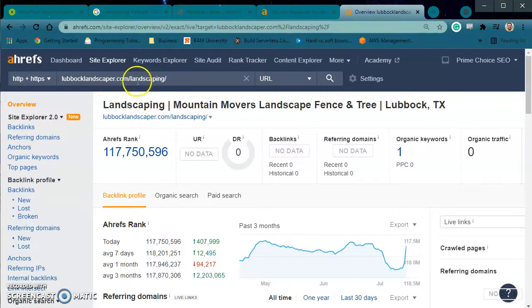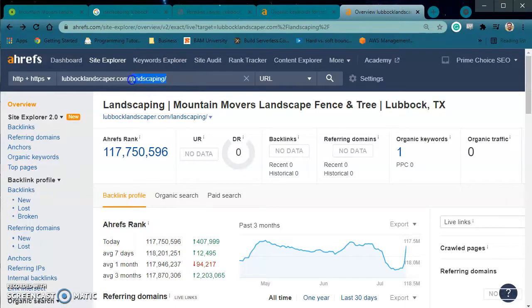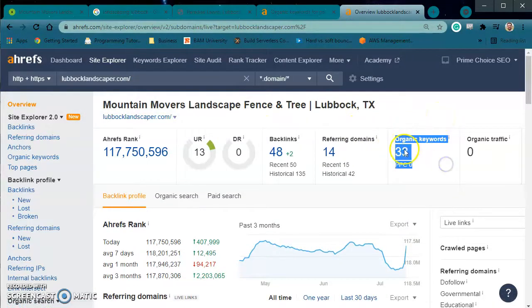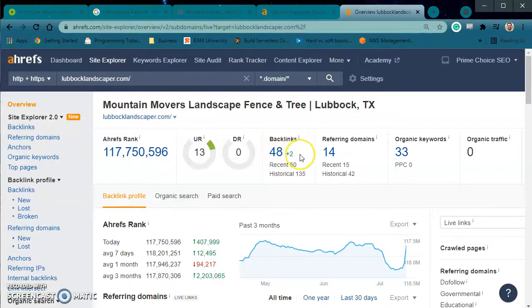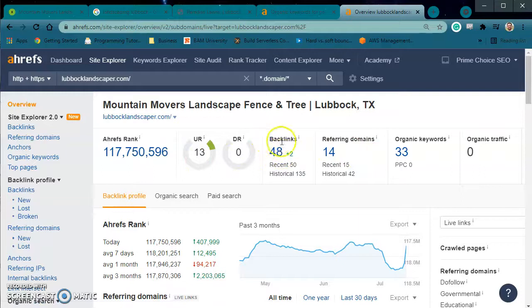I went specifically to lubbocklandscaper.com/landscaping, and we see that this isn't even ranked. The organic keyword you have is 'tree service Lubbock Texas' — that's a good keyword, but your position is 51. So you'd have to be on page five or six when you include ads in order to see this site. Let's look at your homepage — maybe you have more keywords there. You are ranking for the homepage a lot better. Your UR is 13, but DR needs some work, which means you need more quality backlinks. Right now the site is getting zero people every single month coming to it, even though you have 48 backlinks.